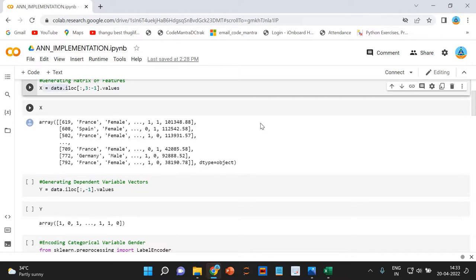Since our last column is basically a dependent variable, we have mentioned minus one in the iloc method, which allows us to exclude the last column from being included in our matrix of features X. The next step is generating the dependent variable vector Y, which will only contain our dependent variable values.